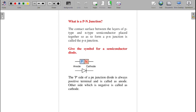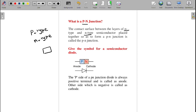The first question is: what is a PN junction? P is nothing but p-type semiconductor and N is nothing but n-type semiconductor. When p-type and n-type are combined together, they produce a PN junction in the middle. This contact surface between the layers of p-type and n-type semiconductor placed together is called the PN junction.